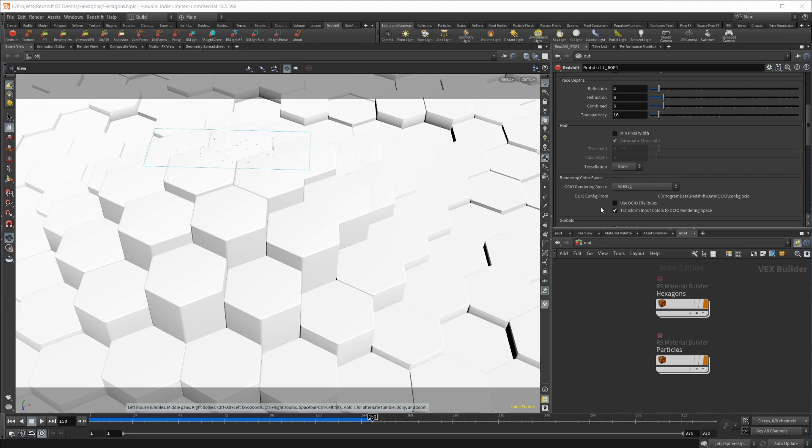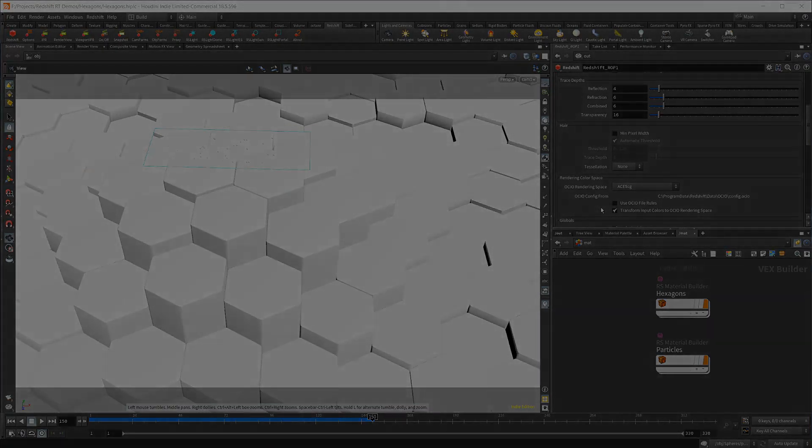Hopefully this gave you insight into the Redshift RT render versus the production render, and how it compares to Octane. The channel also has videos on Redshift, Octane, and Houdini, so check those out. Thanks for watching.